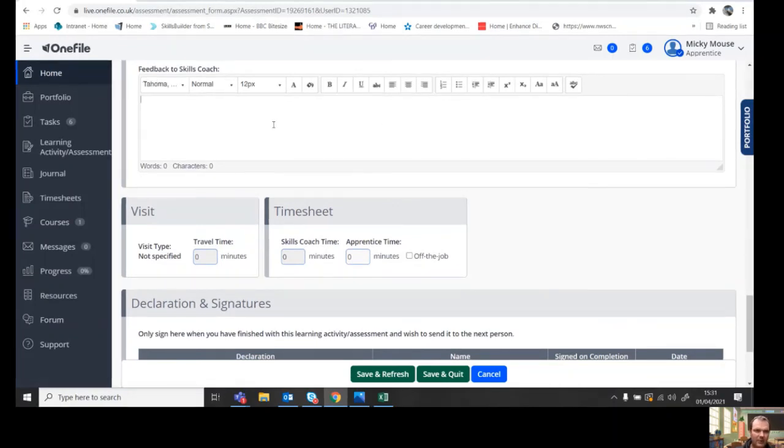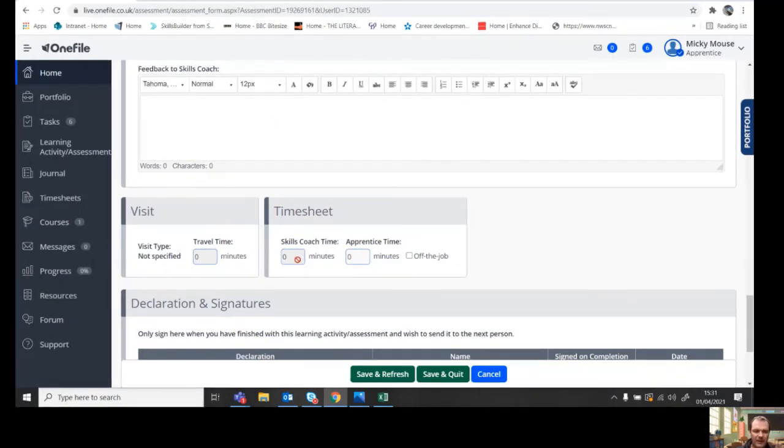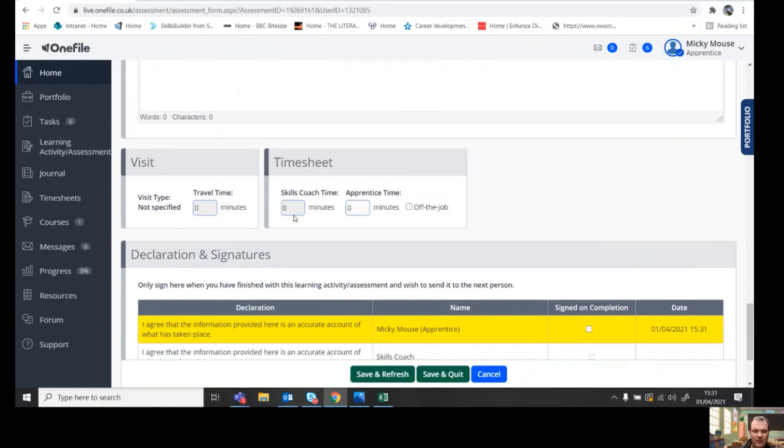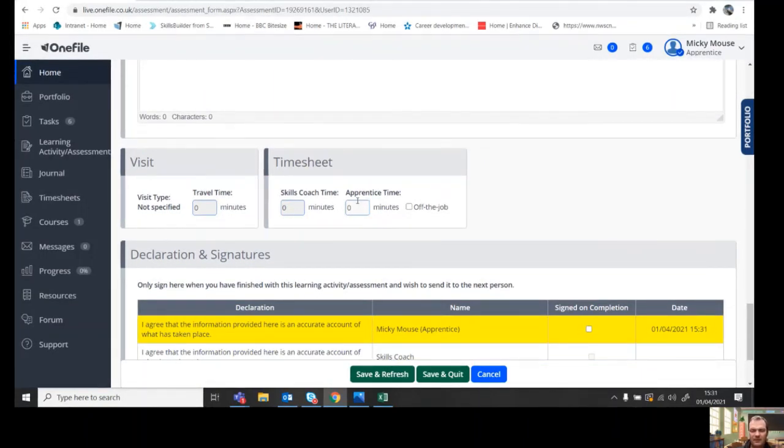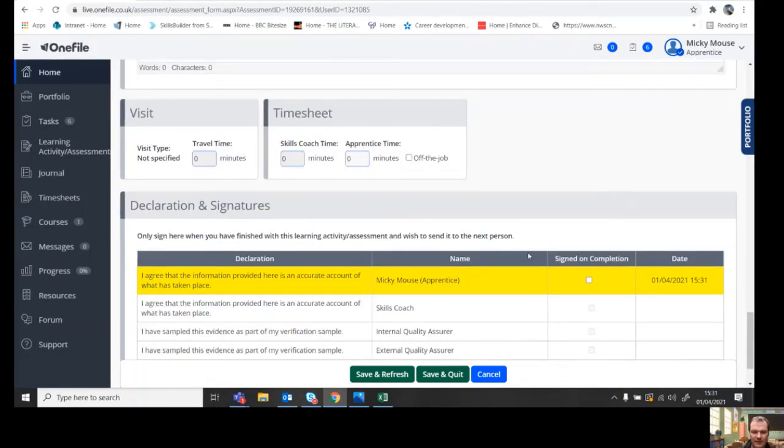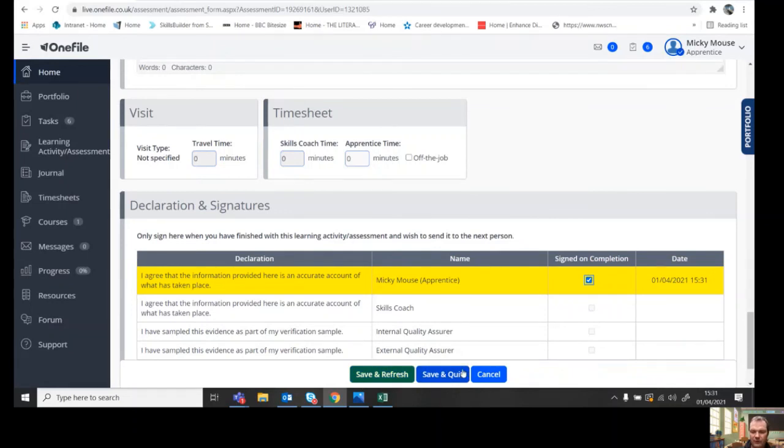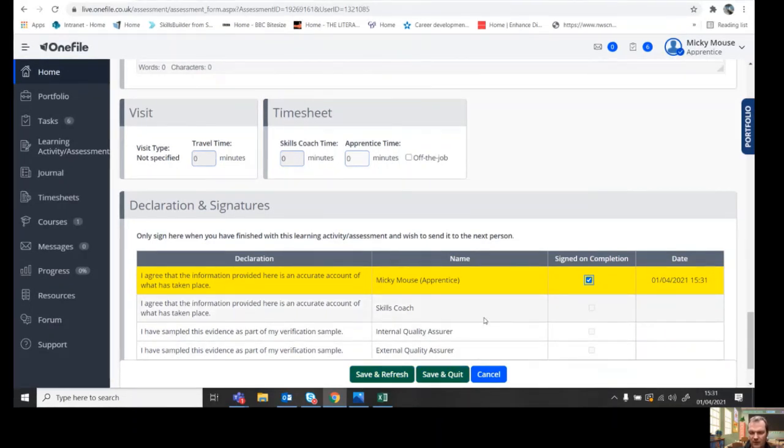You'll then need to put some feedback to the skills coach, add in the time that you've done on it on the timesheet, and it won't let you submit the task without something added in here. And then tick it and then save and refresh or save and quit, and that will then get sent back through to the skills coach or the assessor to mark.